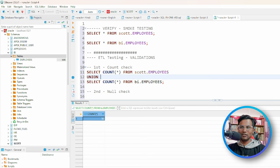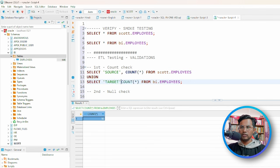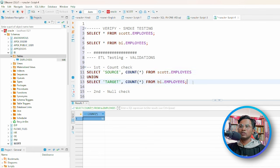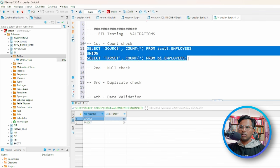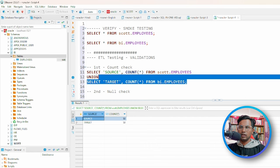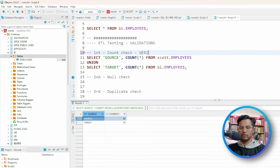To make it cleaner, I'll write a better query using UNION, labeling one as 'source' and the other as 'target' — these are just printed string values in single quotes. I'll select the whole query together. Running it gives: source 50, target 50. That means our count validation is perfect — verified.